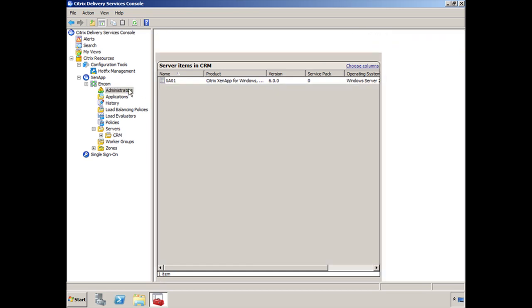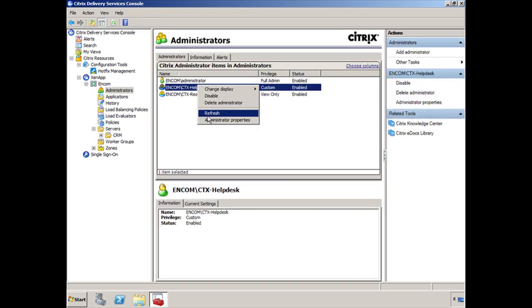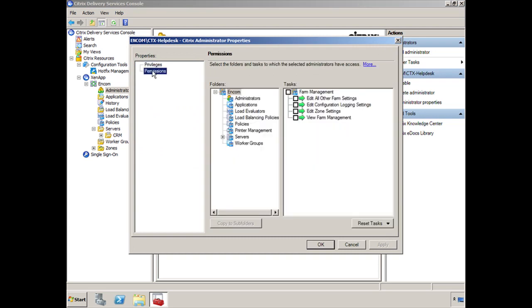Right-click on Citrix Helpdesk, drag down to Administrator Properties, select Permissions, and then you can choose Servers.